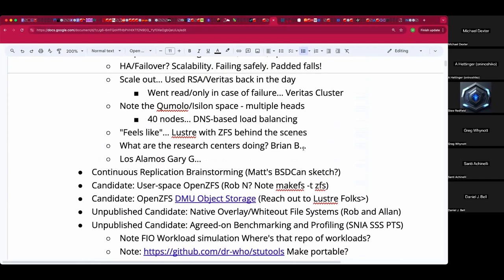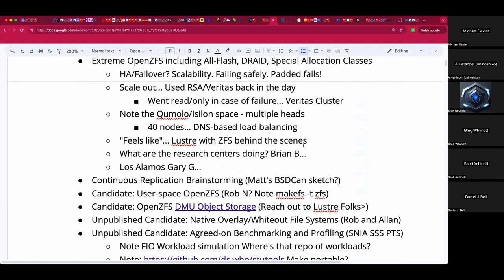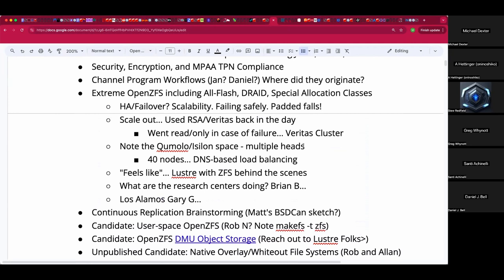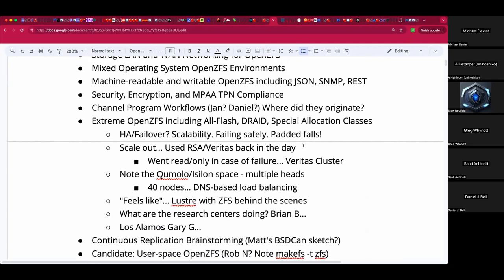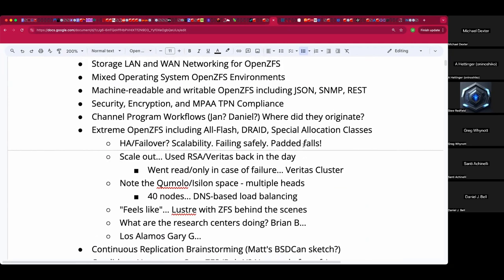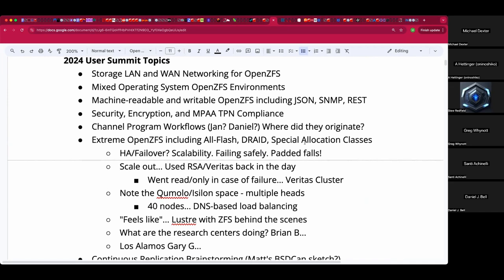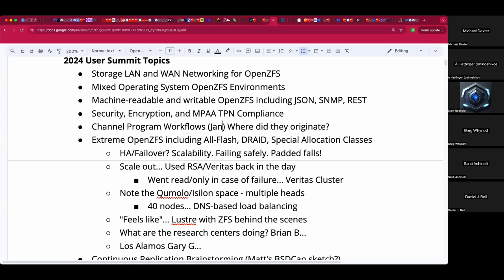Daniel's name came up regarding channel programs — I used Zelda as an example of covering both ends of the equation. Did he dig into channel programs and find missing things? He hasn't dug in much. It's more Jan who is finding he can't do a clone — Jan has things he wants to do with channel programs that he can't do.